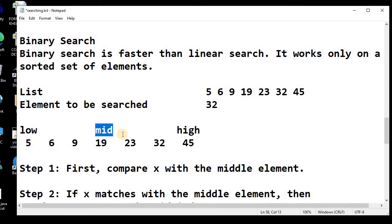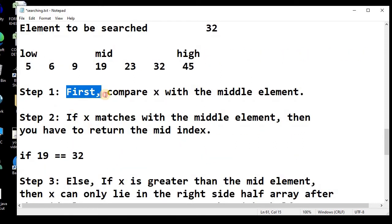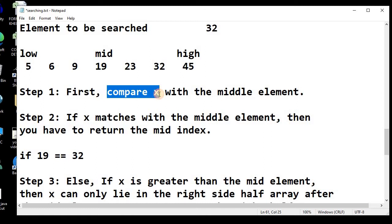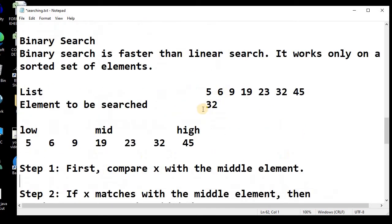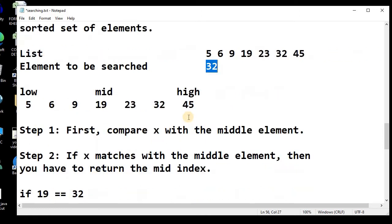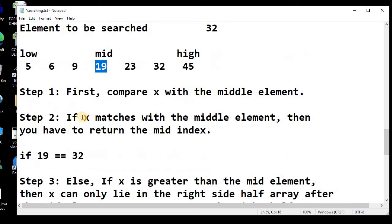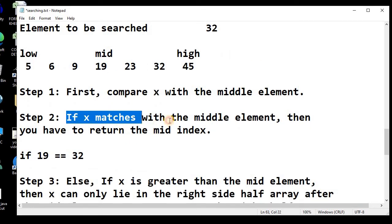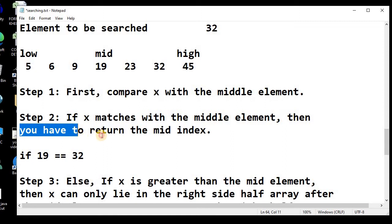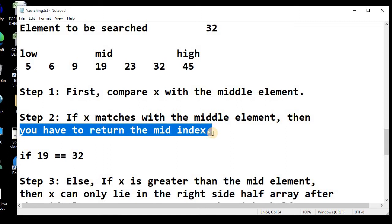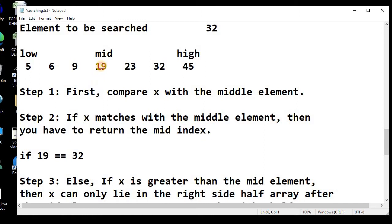Now let's see how this algorithm operates. Step 1: we compare the element x — the element to be searched — with the middle element. So if we want to search 32, it is compared with the middle element, which here is 19. If x matches with the middle element we simply return the mid index and searching is complete. In this case, 32 does not match 19.